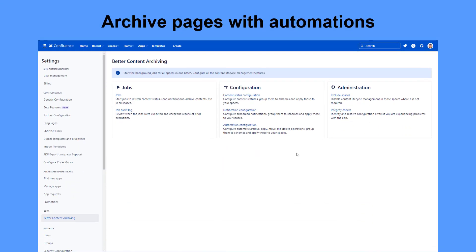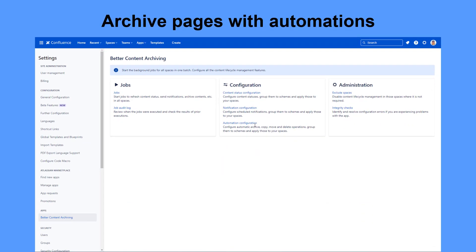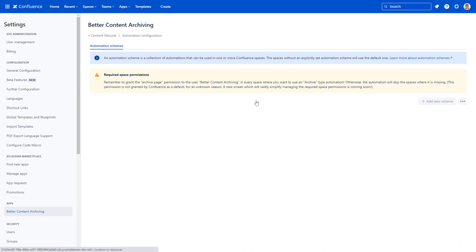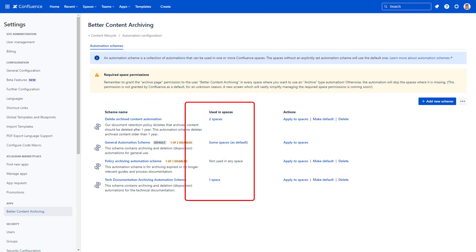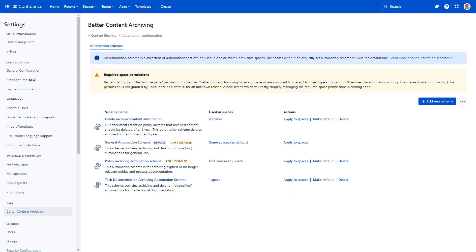Use the content automation feature in Better Content Archiving for page archiving or deletion. Automation rules live inside schemes that can be applied to one or multiple spaces. These are collections of automation rules dedicated to Confluence content.